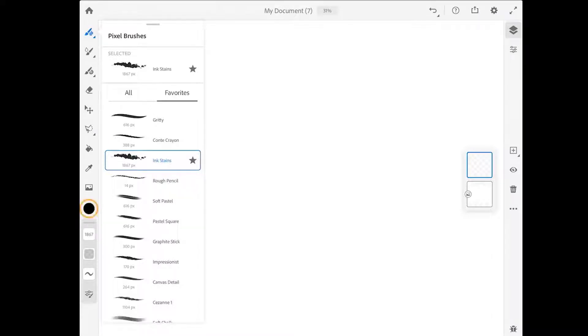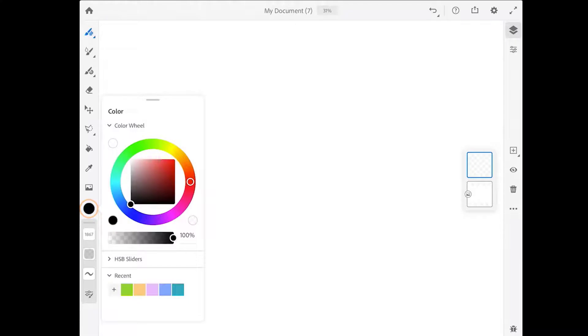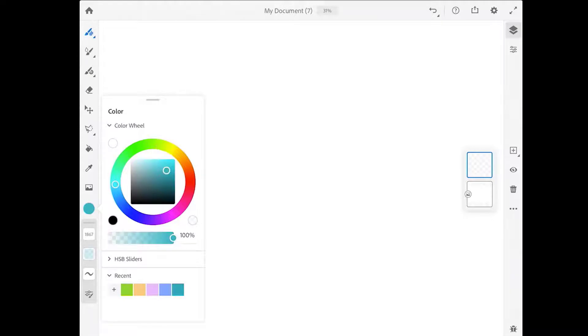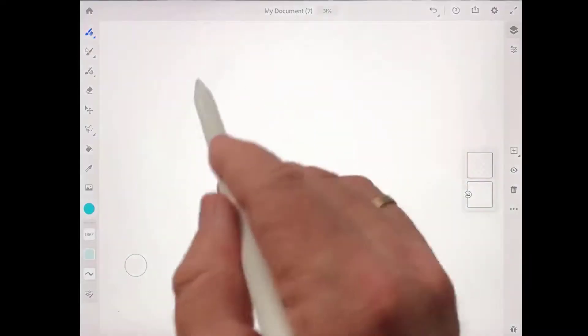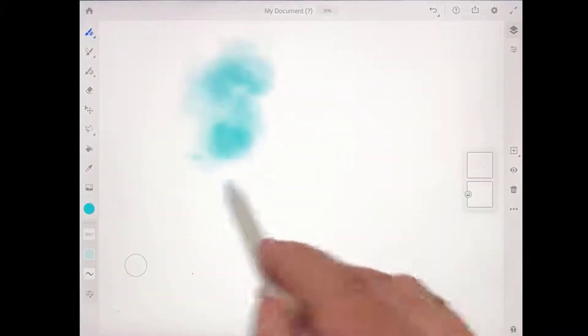I'm going to tap on the color chip. And I'm going to use this color wheel here to dial in a bluish green color, something like that.